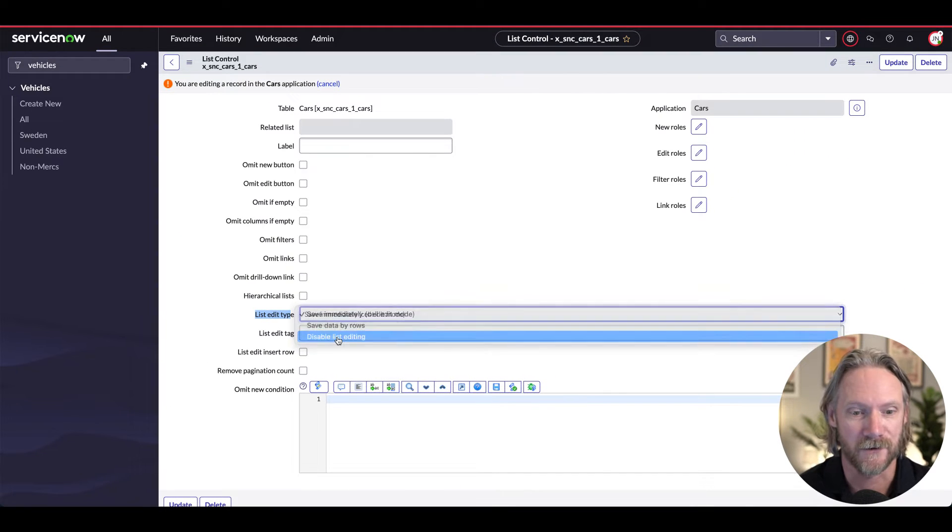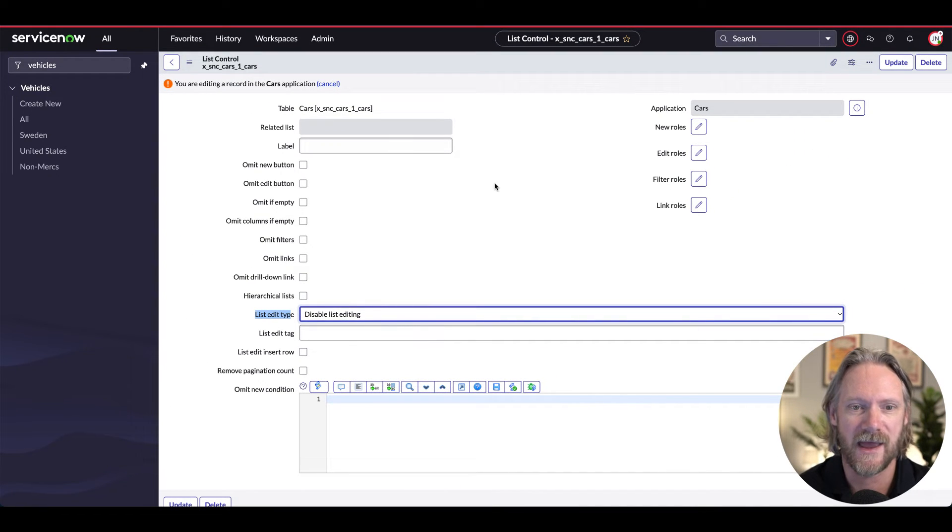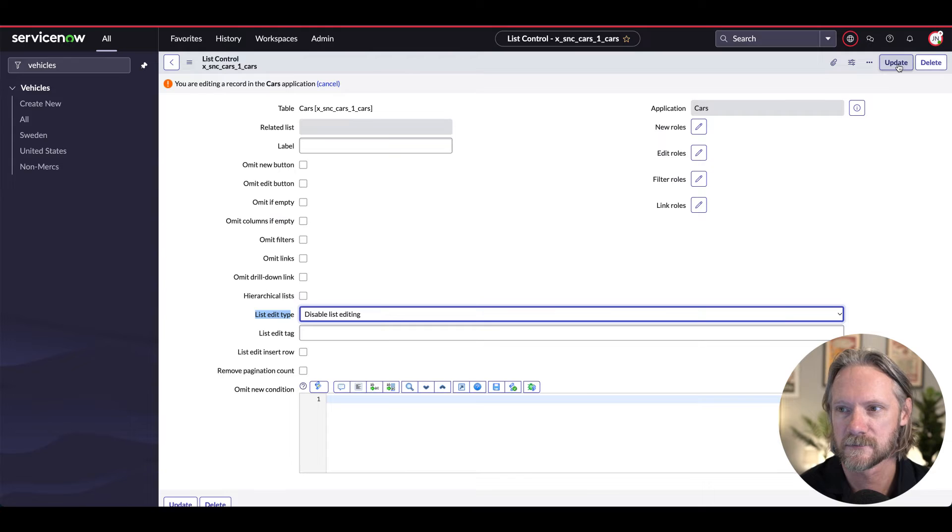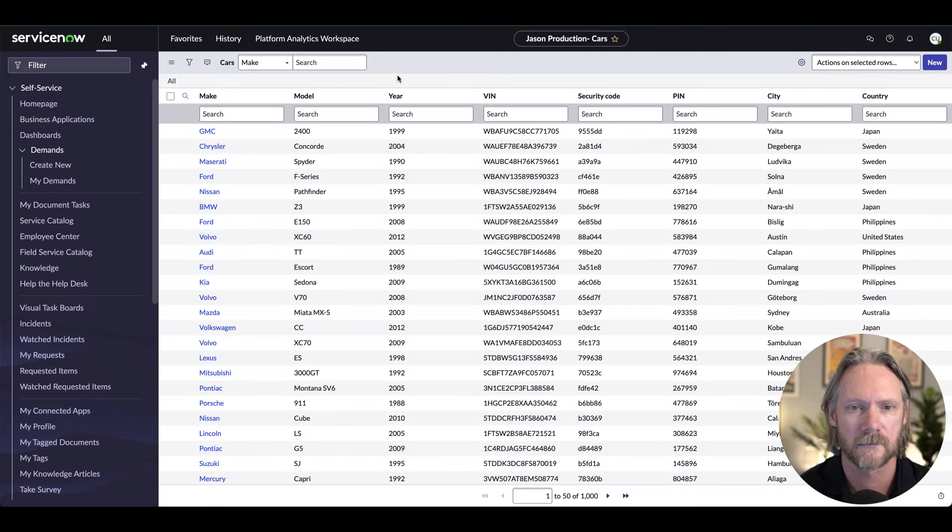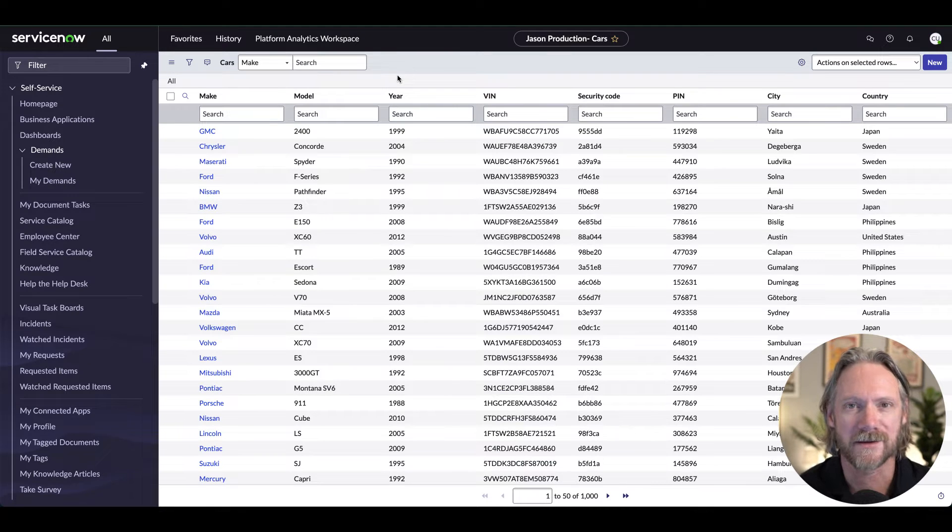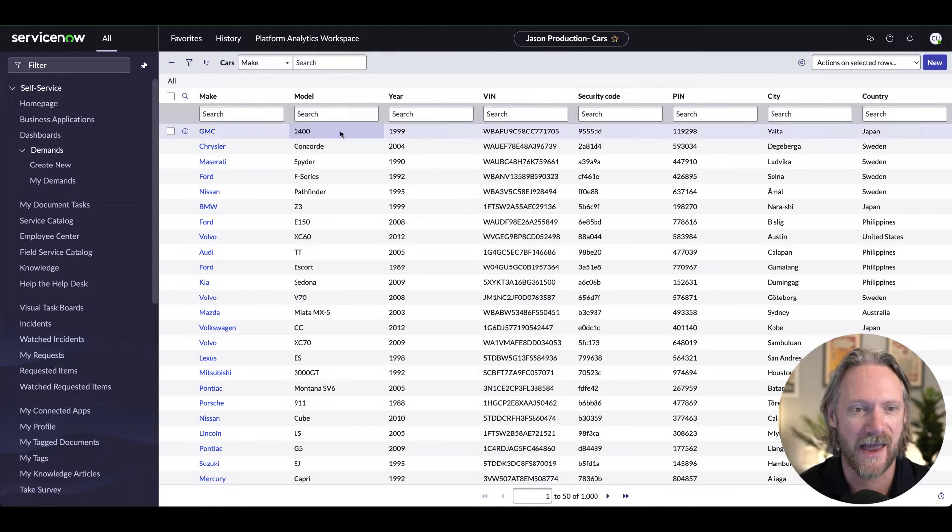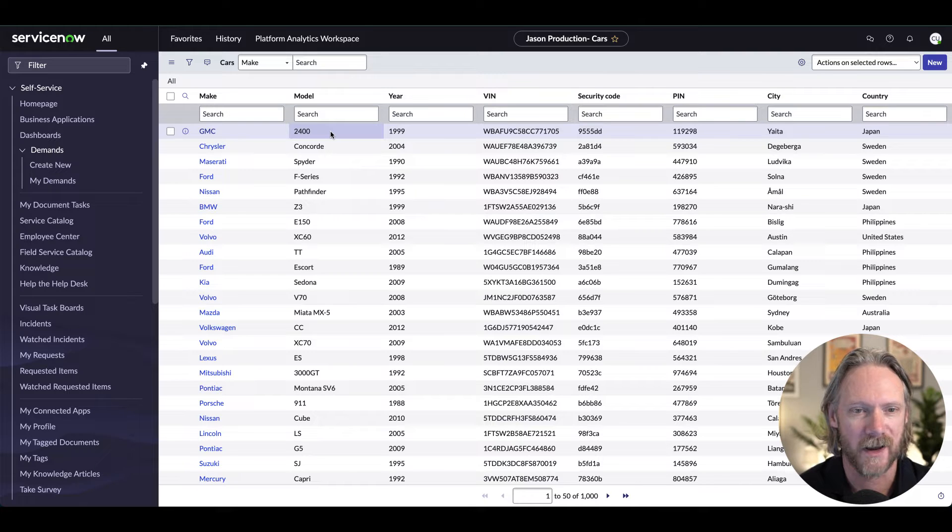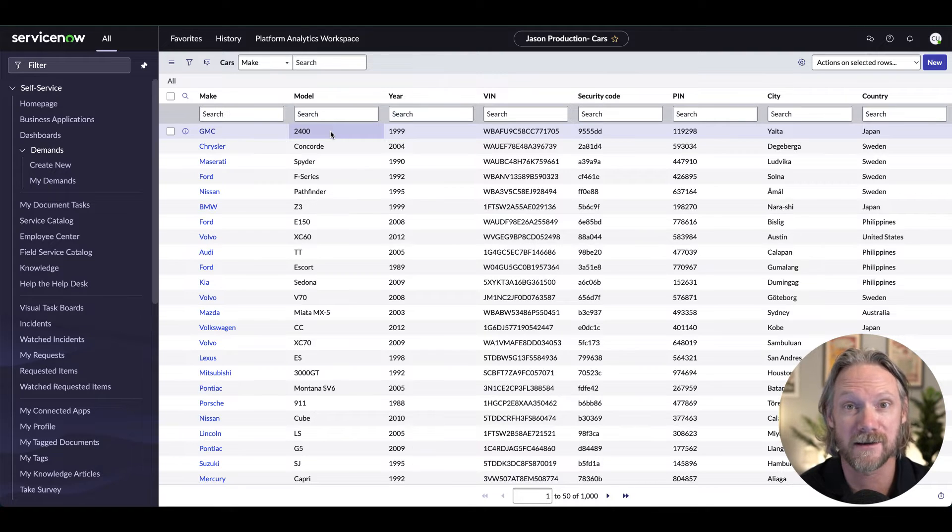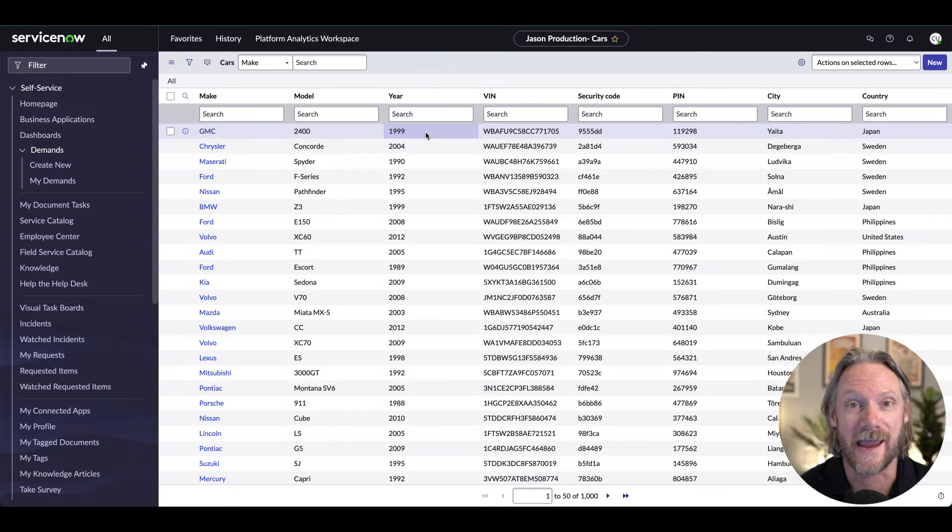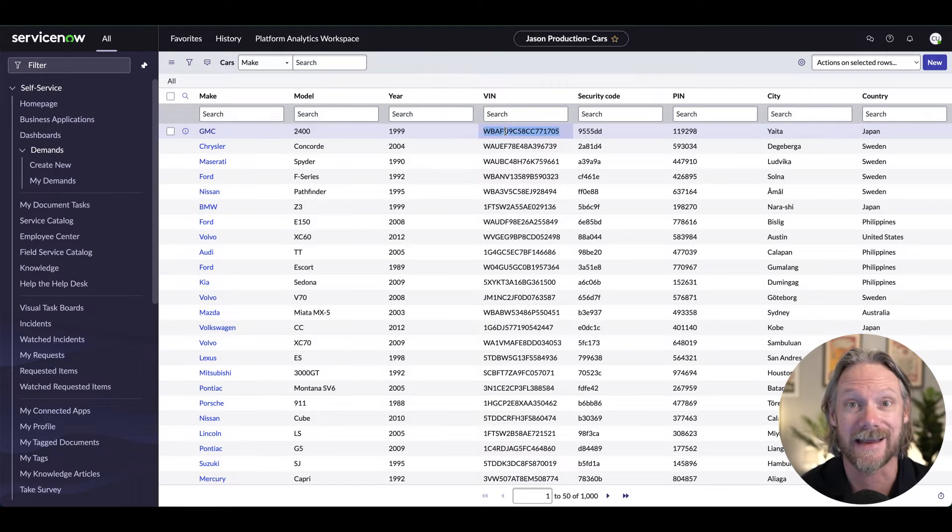So if we do select that and save this record and come back to another user session here and double click somewhere in this list, I can double click as many times as I like, I will not be able to list any of the values in this list in this table.